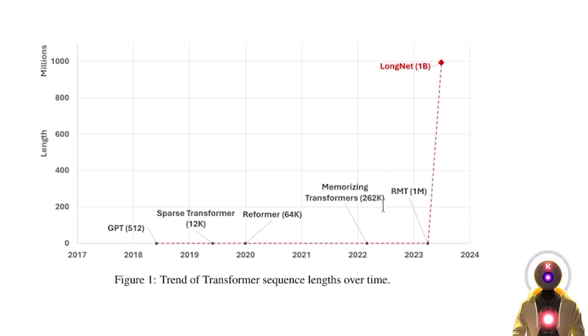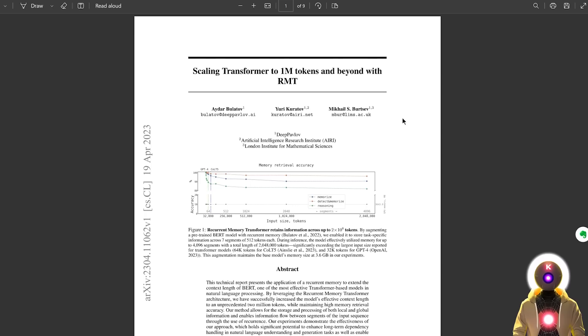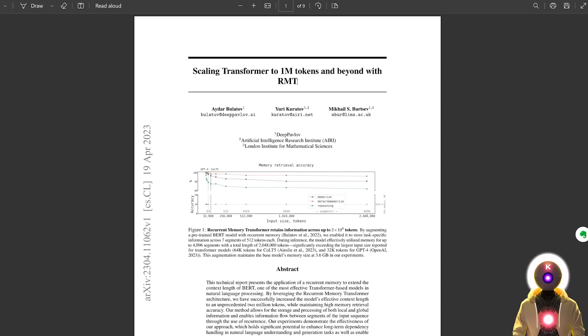And what's even funny is that here they even put the RMT paper that was released like three months ago, and that proposed a 1 million token limit. And now, three months later, this is already obsolete. Geez.